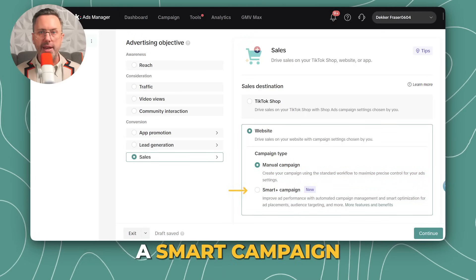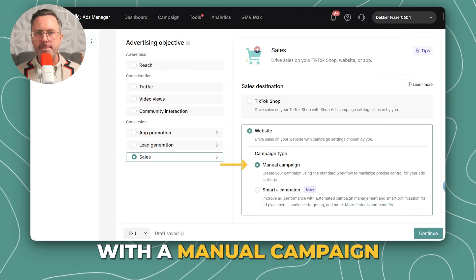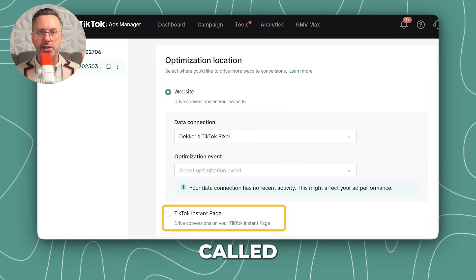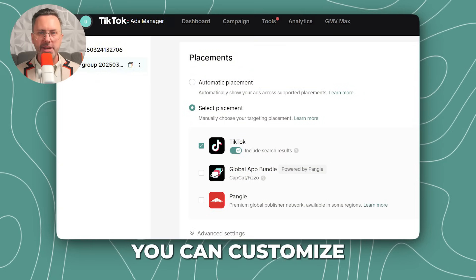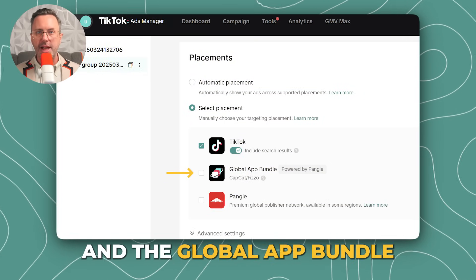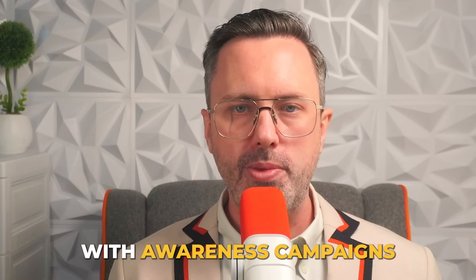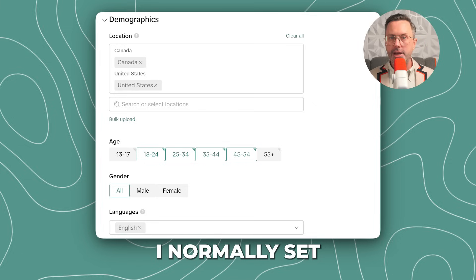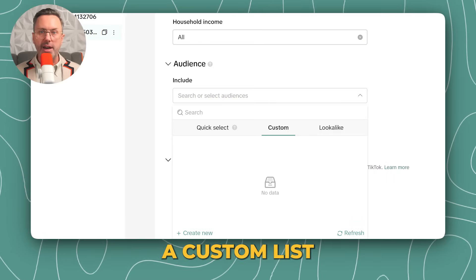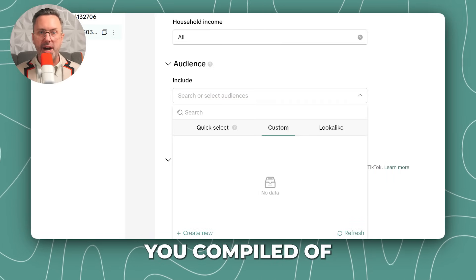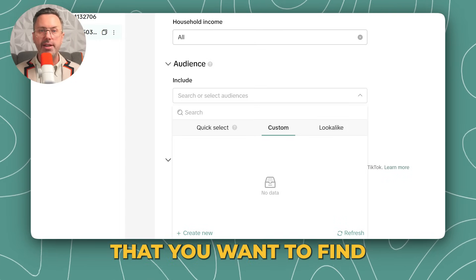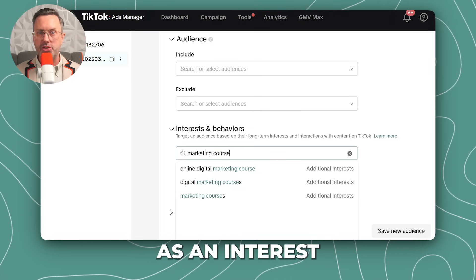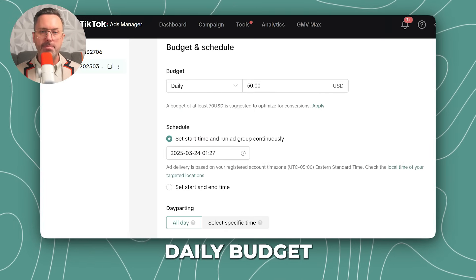Earlier we created a smart campaign where we never set much in terms of targeting. Let's try now with a manual campaign. Decide if you want the conversion to happen on your website or on a mini website on TikTok called a TikTok Instant Page — I'll go with website. You can customize placements; I'll uncheck Pangle and the global app bundle. Placement restrictions are much more important with awareness campaigns. Set the locations, and you might set demographic restrictions like omitting teenagers and the elderly. I normally set language restrictions if the ad is in English. You could upload a custom list for targeting — maybe a list of customers to find lookalikes for — or more generally, target based on interests and behaviors. For example, I'll type in marketing courses as an interest. Make sure the daily budget isn't too high, maybe $50.